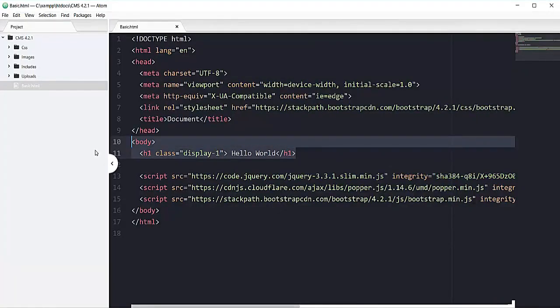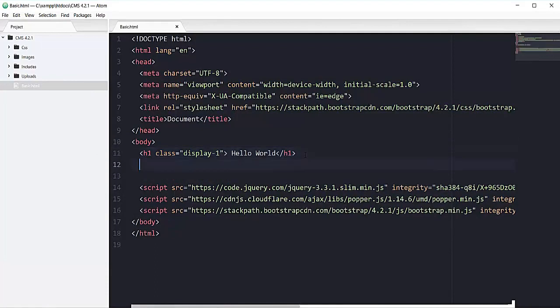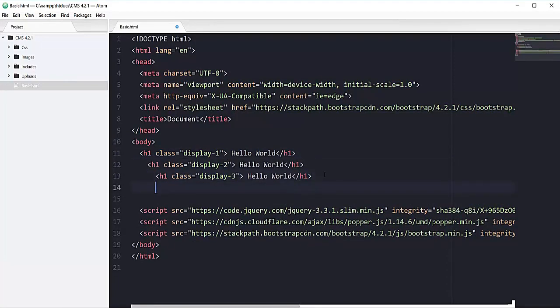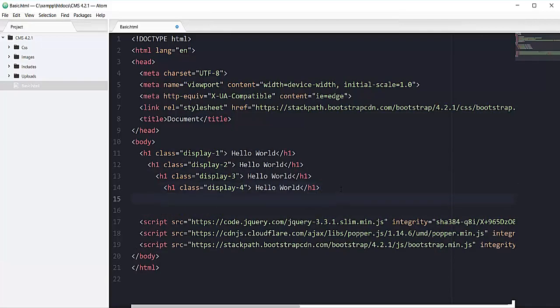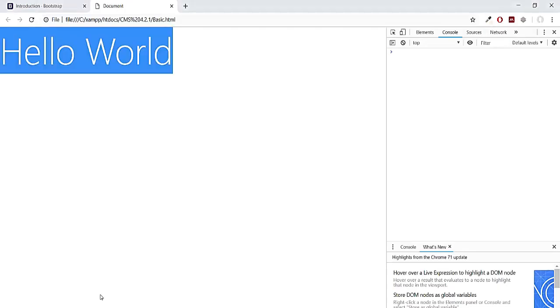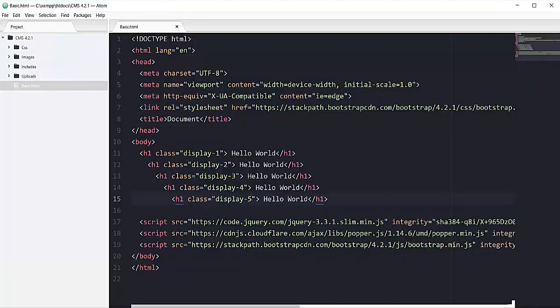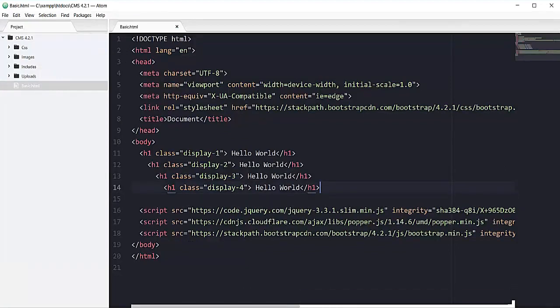Same like we have display-1, we have other classes display-2, which would be a bit small, then we have display-3, which would be a little bit smaller than display-2, then we have display-4, and then we have display-5. If I refresh this page, you can see all of this, so 1, 2, 3, 4, so it means we only have display-4 classes in Bootstrap.